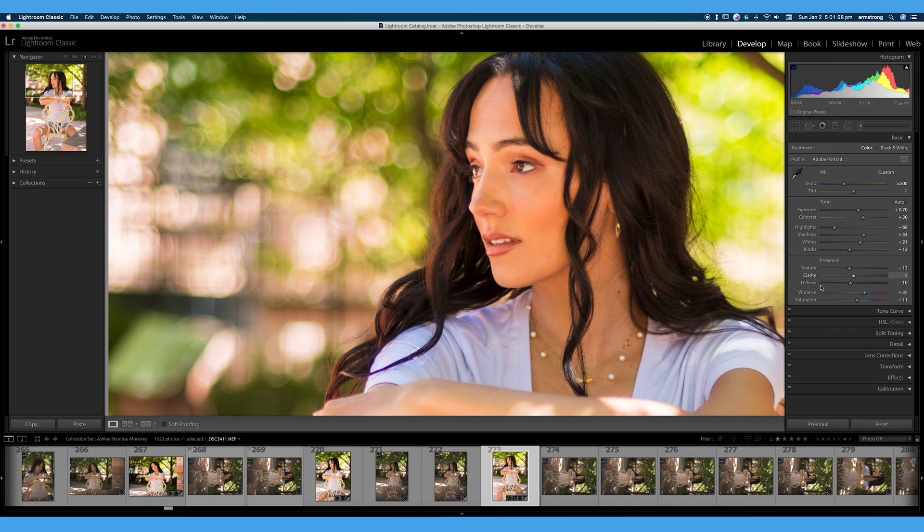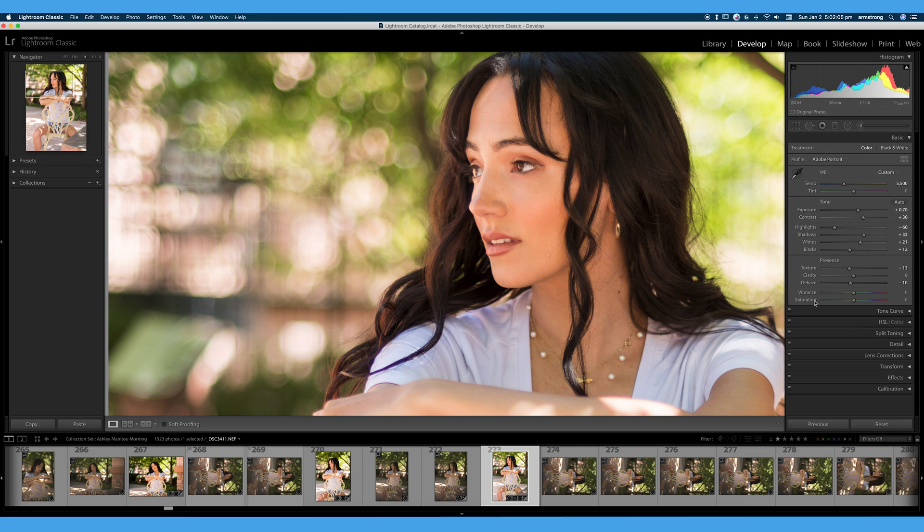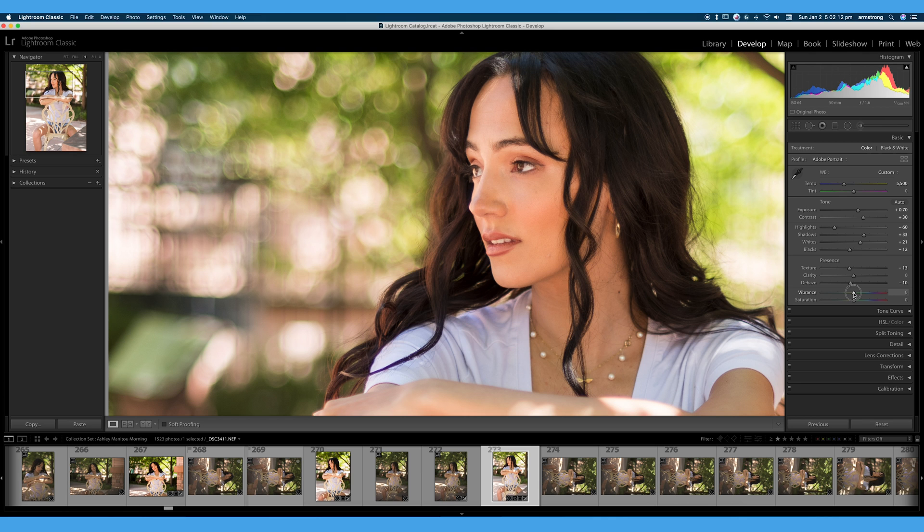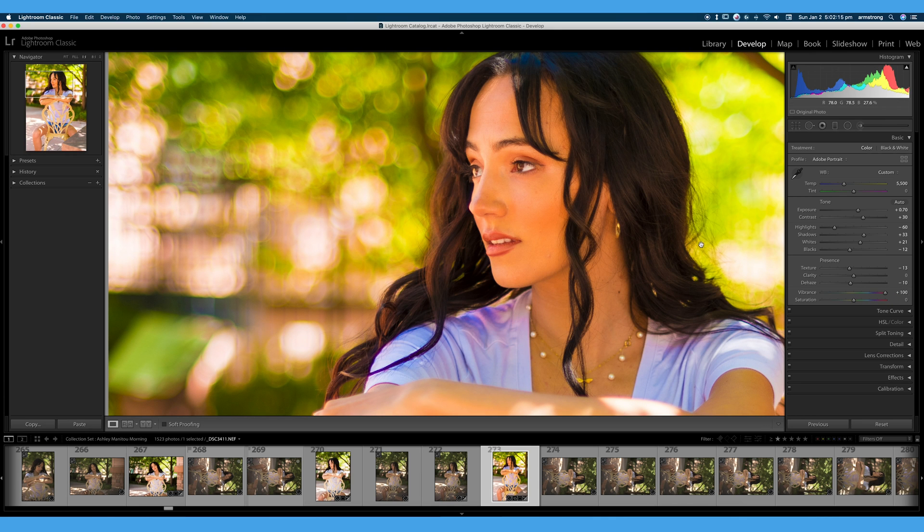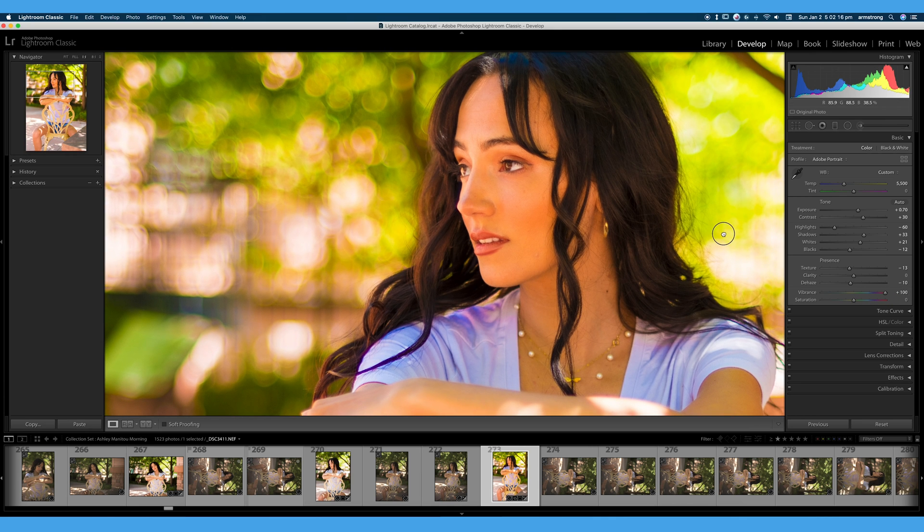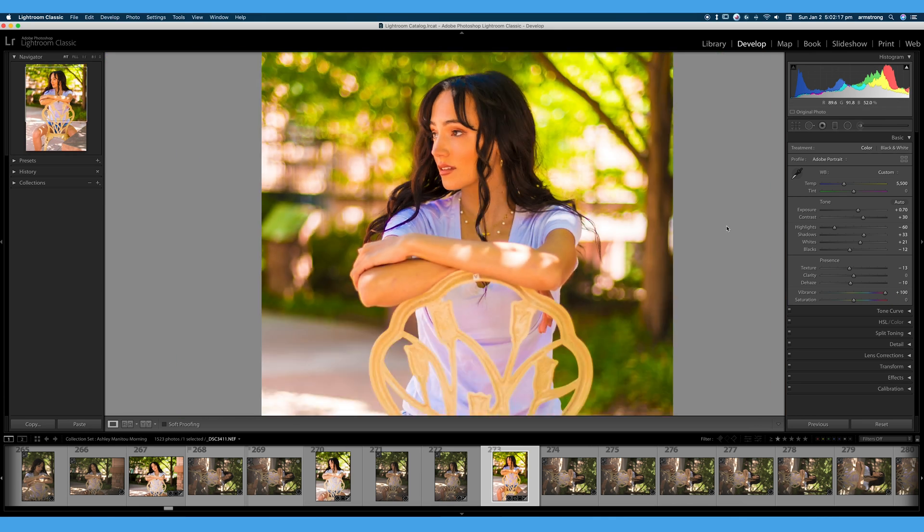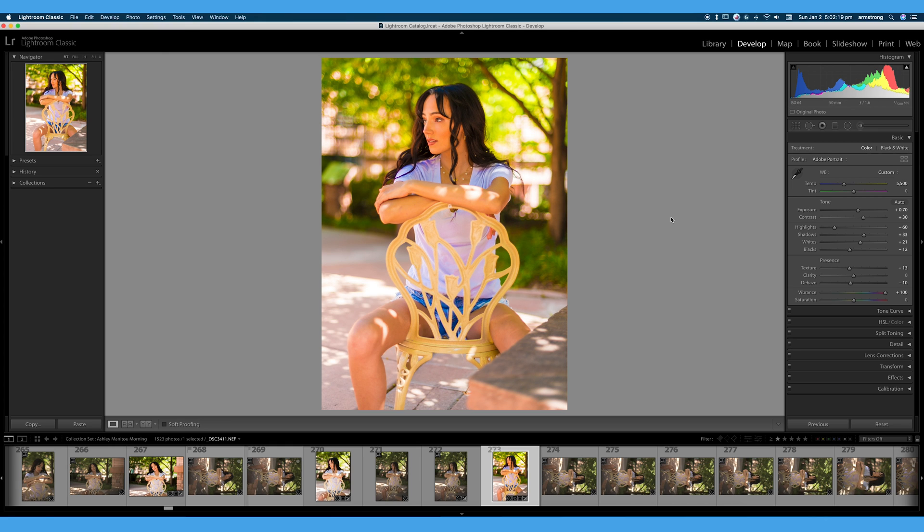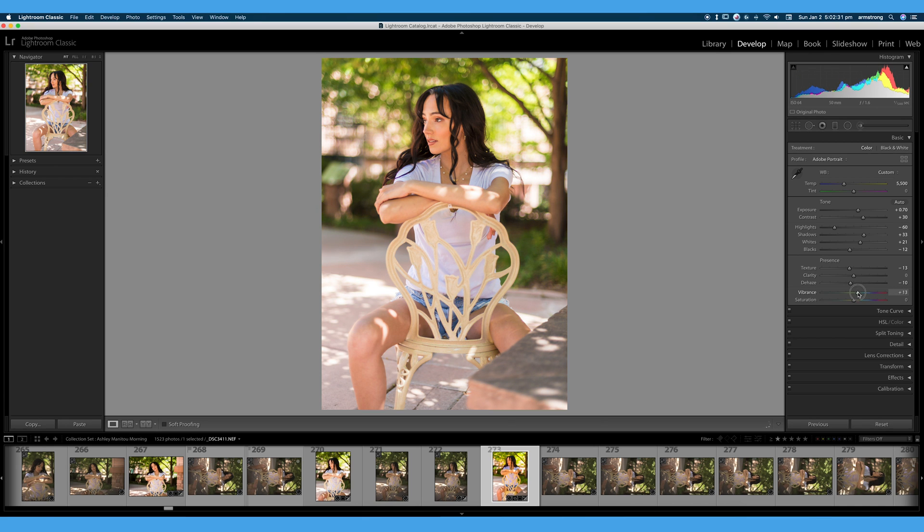Let's double-click vibrance, double-click saturation to take those back to their zeroed values. Let's turn vibrance all the way up. Now that does not look amazing. Ashley is a little too saturated, but it's not absolutely terrible. I've seen much worse images on Instagram. The shirt is a white shirt and it's a little too saturated for my taste, but we have not completely murdered the image.